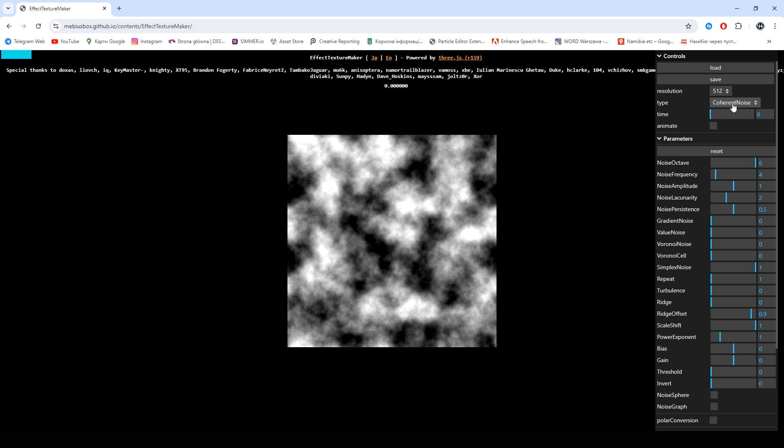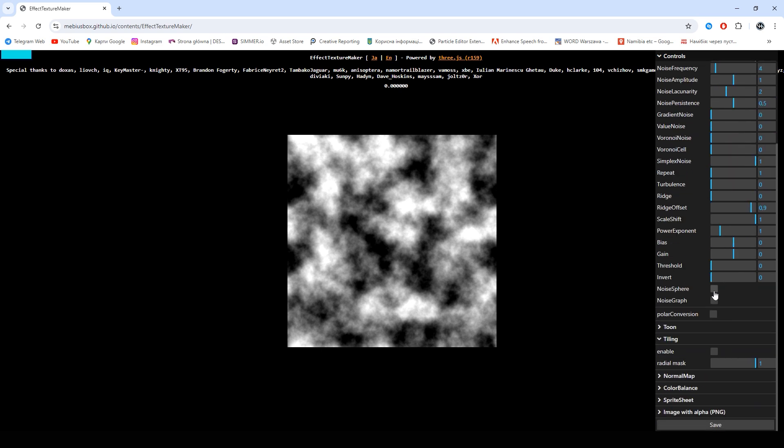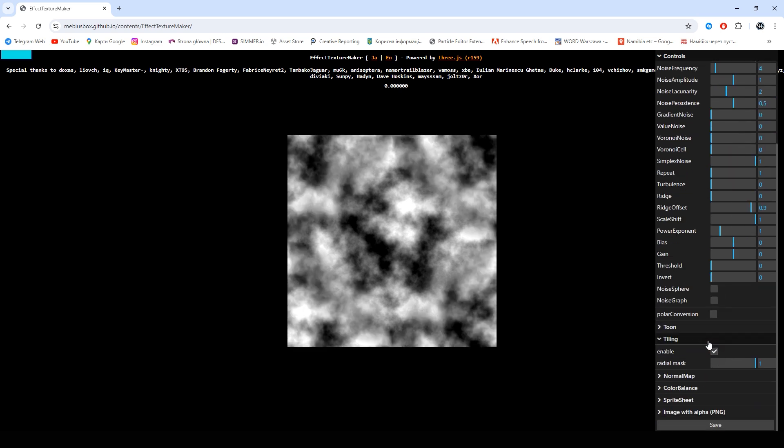Select for example this type of noise or another. Enable tiling and just save it.